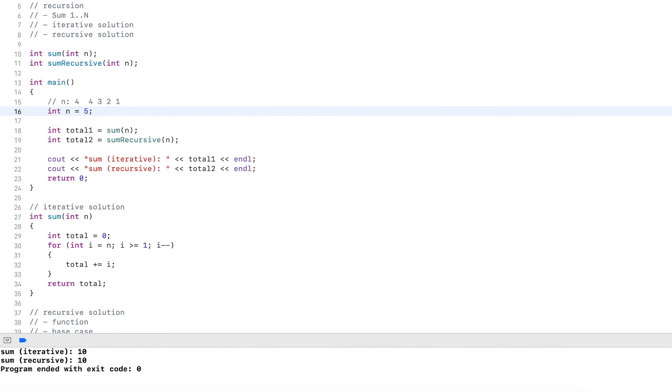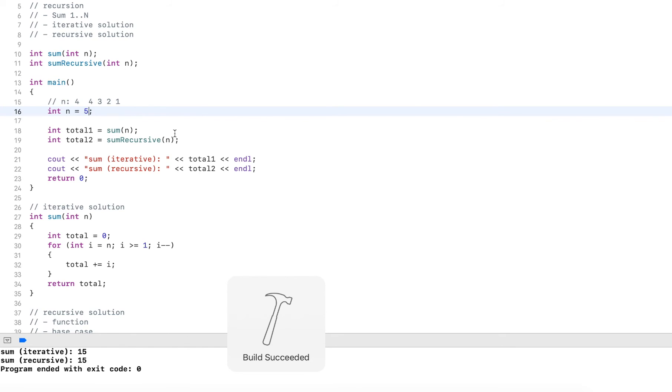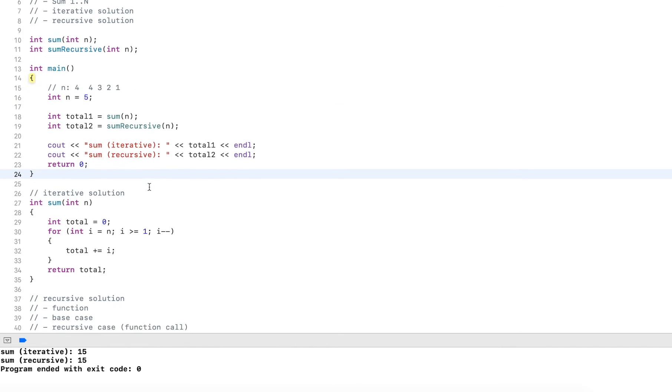Now let's run this. Now should give us 15. And then both are 15.